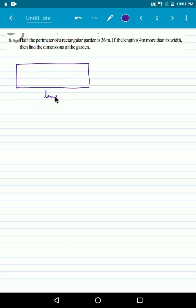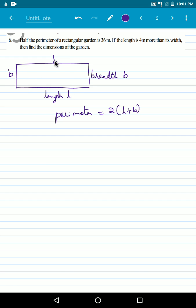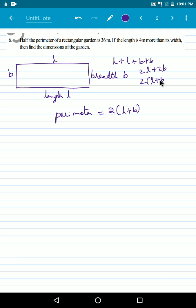So if we take length as L and breadth as B, the perimeter of a rectangular garden will be 2 into L plus B. Perimeter is the sum of all the four sides. So L plus L gives us 2L, and B plus B gives us 2B. That is L plus L plus B plus B gives us 2L plus 2B, that is 2 into L plus B. So this is the perimeter.